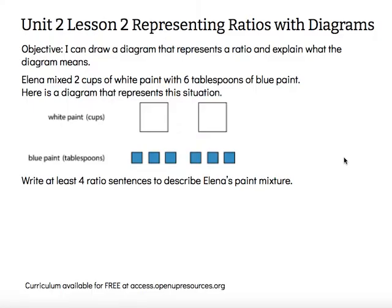Elena mixed two cups of white paint with six tablespoons of blue paint. Here is a diagram that represents this situation. Write at least four ratio sentences to describe Elena's paint mixture.